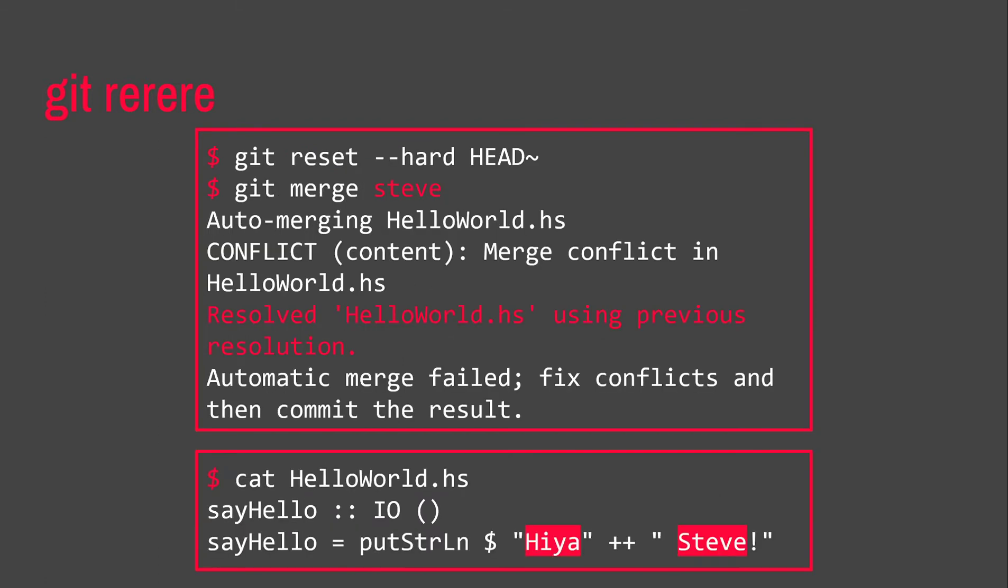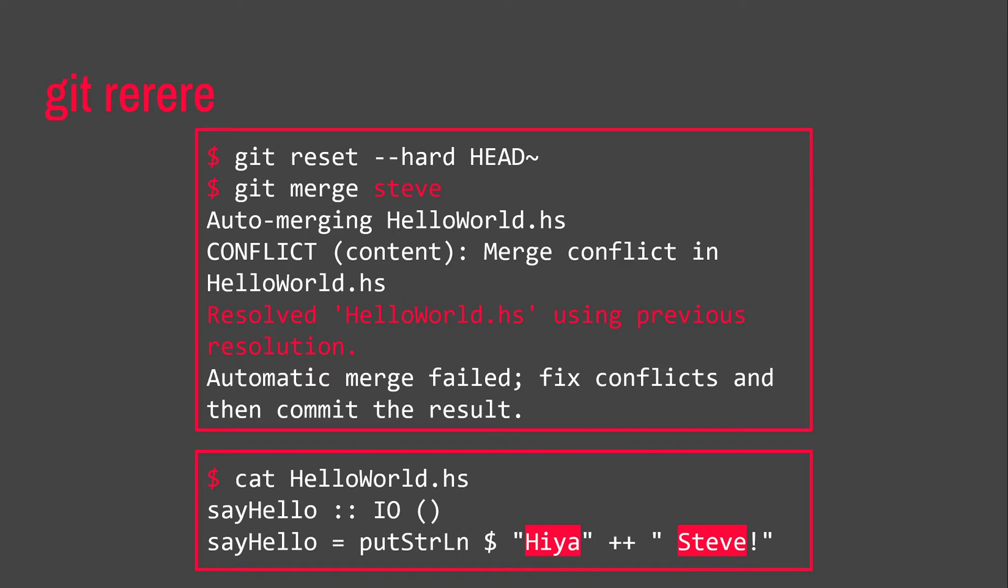If we type Git rerere status, it shows us all the pre-images that it's considering at the moment. So, let's say we fix this merge conflict and we type Git rerere diff. This will actually show us what Git rerere has seen in the merge conflict and how it's seen that we've resolved it. And it will remember this. So, let's say we commit that, but then we reset to the commit before we did this merge. We Git reset hard and then we try to merge in the branch again. It will do it for us. It will say, resolve hello world.hs using previous resolution. So, this is handy. This is the sort of thing we want.